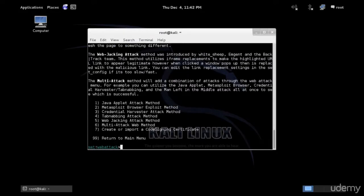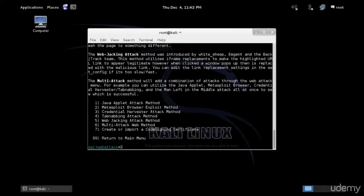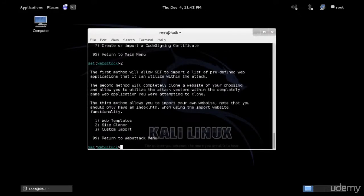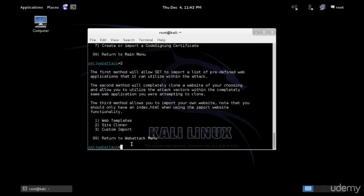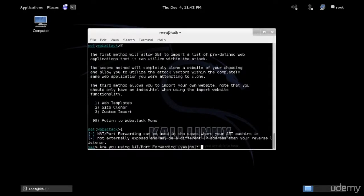Now I want to choose the Metasploit browser attack because I want to show you how SET works with Metasploit. So I'm going to choose option two. And here you have the option to use one of the templates that are already in SET or you can clone and use the site if it's not available in the web template. You can also import some other website, maybe a private website. For example, maybe your company or whatever. Anyway, so go ahead and choose web templates.